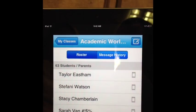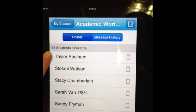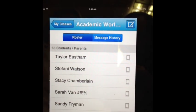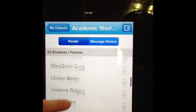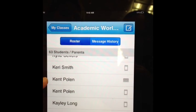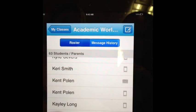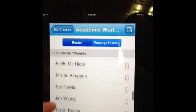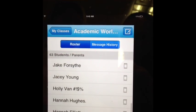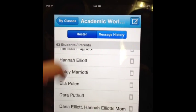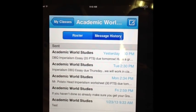Notice how I have no information — it's all confidential — but I know that Taylor signed up with a cell phone, and Kent signed up with an email address. This is how I know which kids and parents are enrolled in my class, and then these are the messages I've sent out.